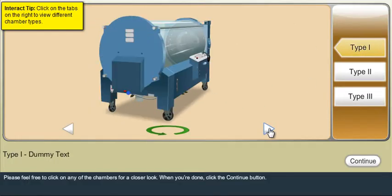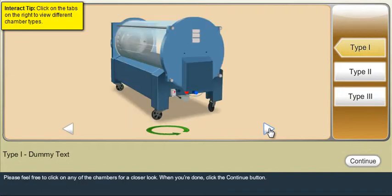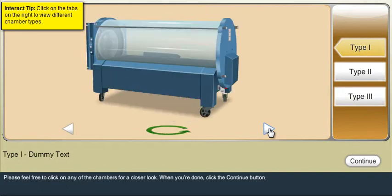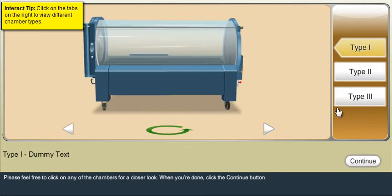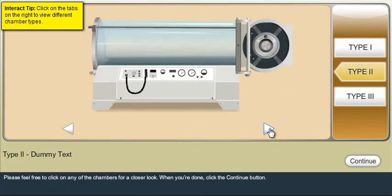Get a detailed introduction on monoplace chamber and view different types of monoplace chambers closely.